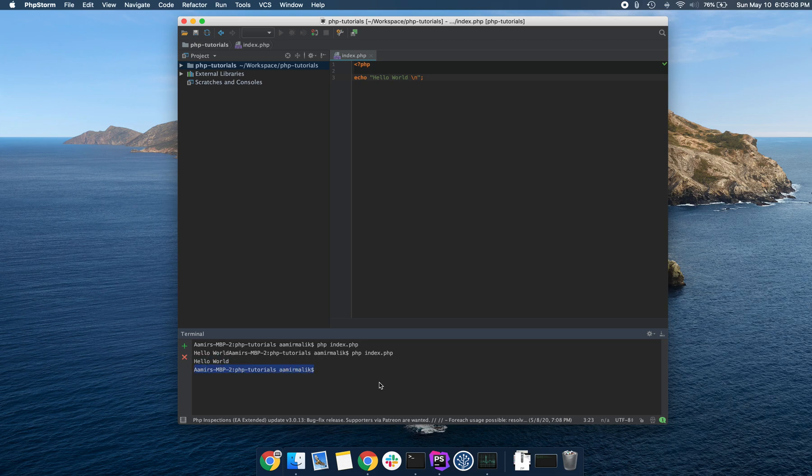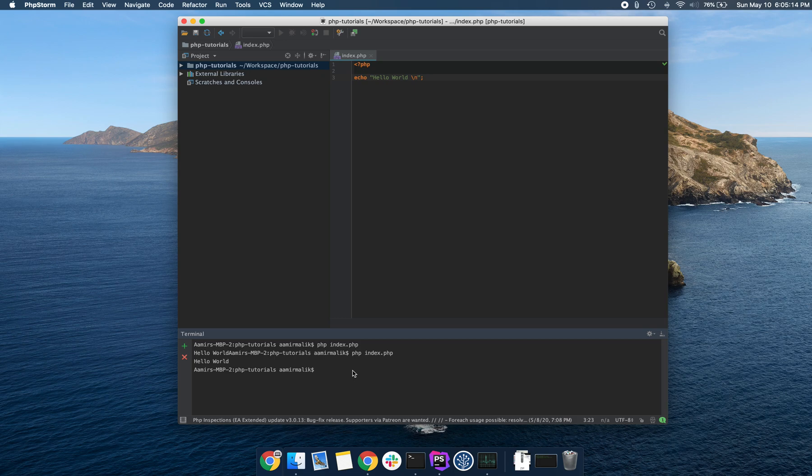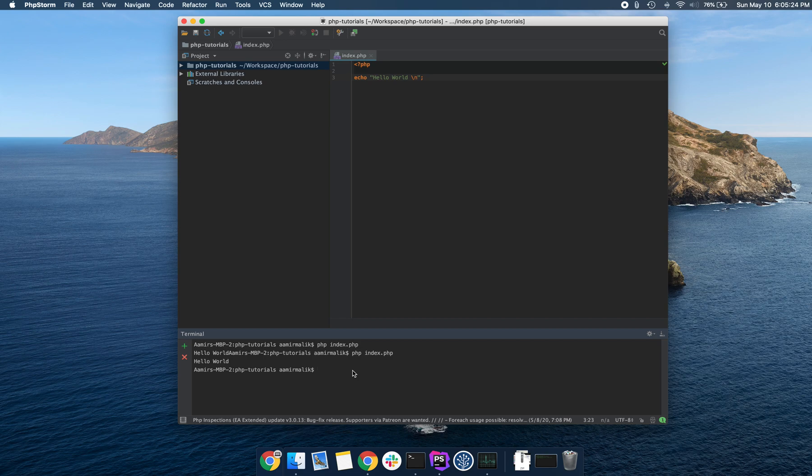If you recall from my earlier video, we said PHP is especially well-suited for web development. Now, how can we take this program and run it on the web?